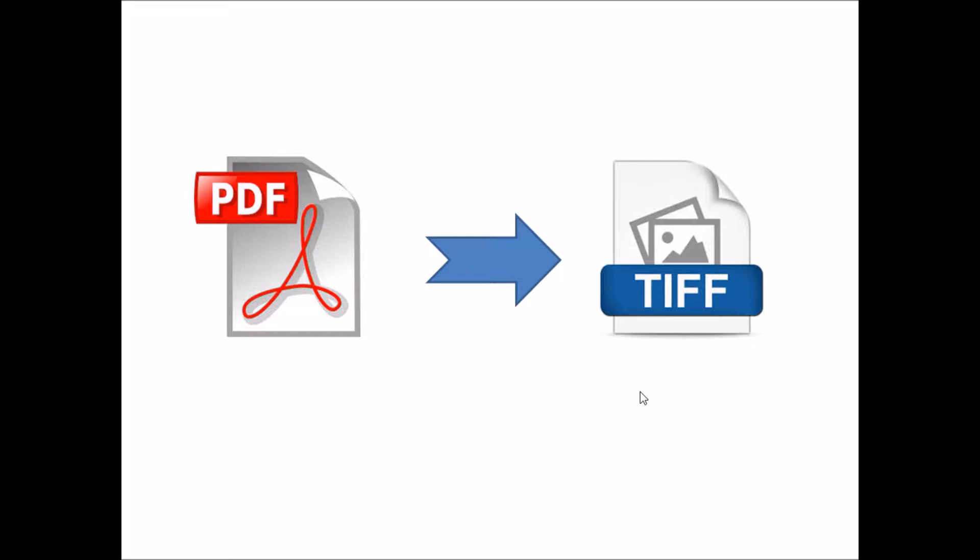Then how it will be possible to convert into TIFF? Yes, it is possible with Adobe Acrobat Reader and Robotics.